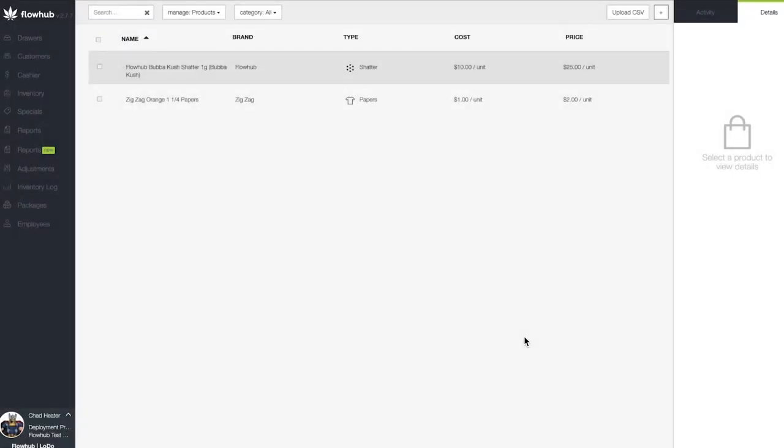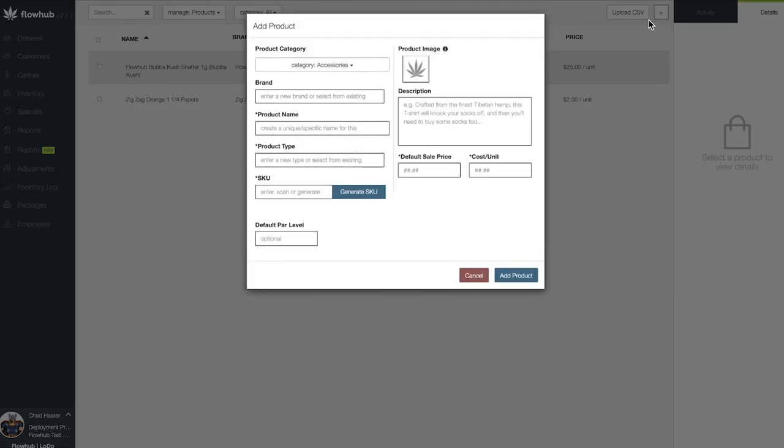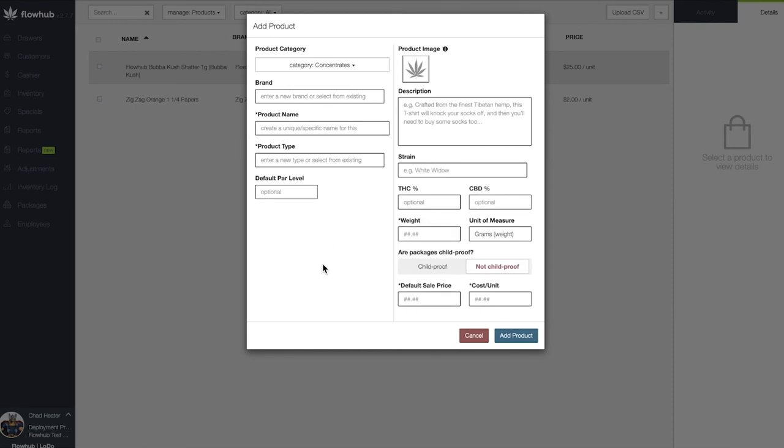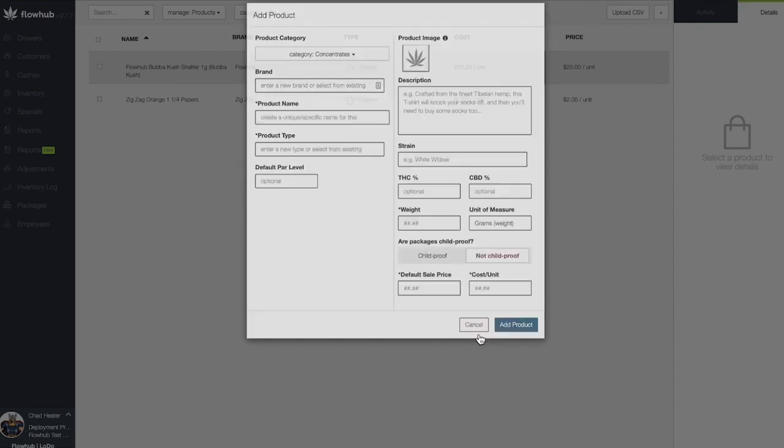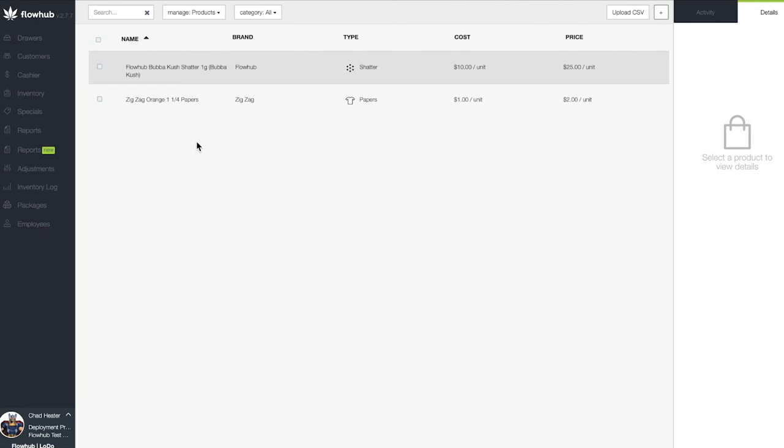In summary, we selected the plus at the top right of the page, filled out the window, saved, and added a concentrate to our product catalog. Once you've completed this step, update this task status to Done. If you need help, click the Stock button in your email or Mention Us in the notes of this task.